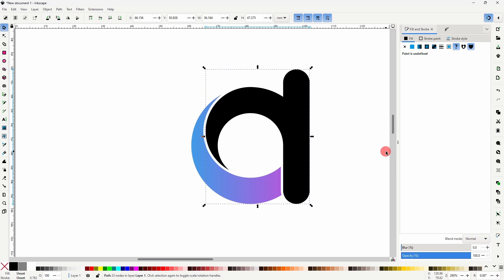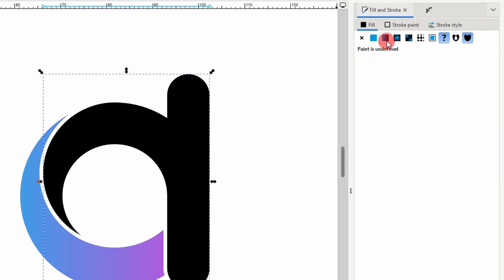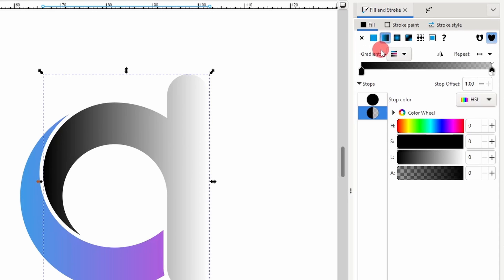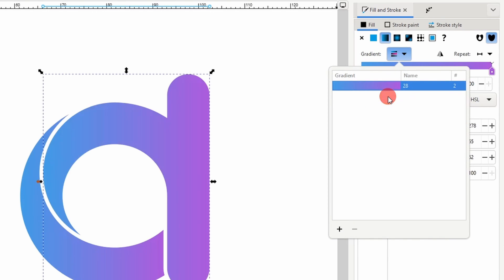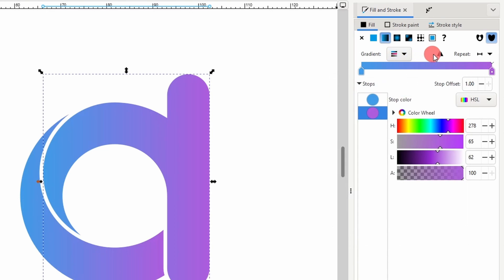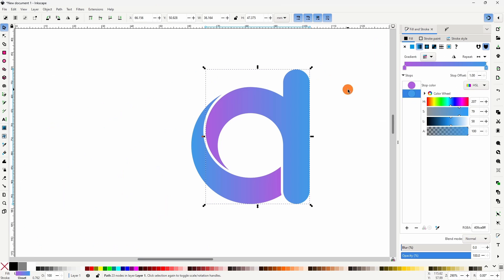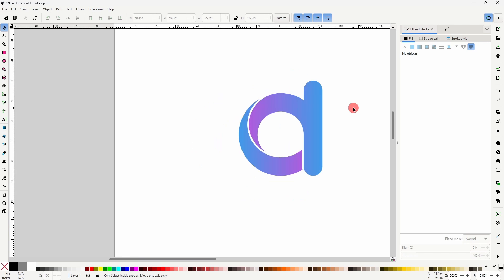To do this easily, we can first click the Linear Gradient button. And now we have a drop down here to choose the gradient that we just created. However, on this path, we want to reverse the gradient, so let's click the Reverse button here. And now the first letter is finished.